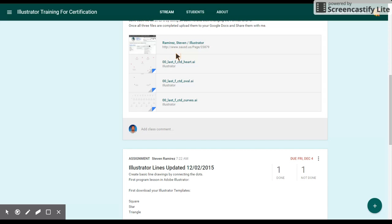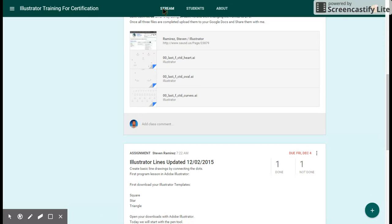Close those files and go back to the internet to open the last file, which is the heart. Some people find this one the hardest. Set no fill and a red stroke at about 10 points. Click A only, then click B and drag to C, click D and drag to E, click F only, click G and drag to H, click I and drag to J, then click back on A only to close the path.